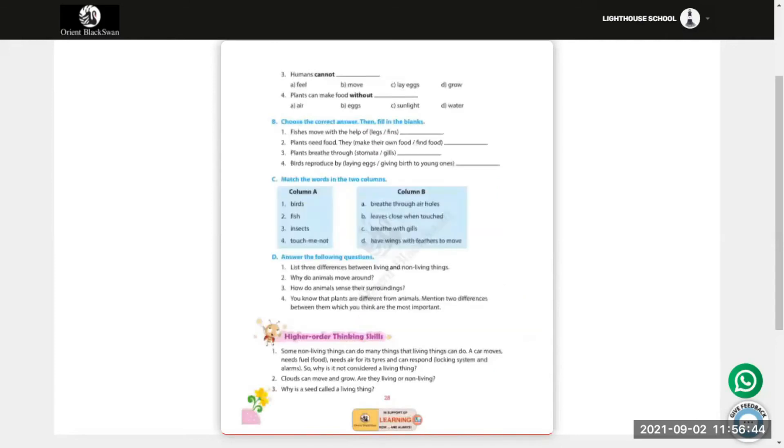Question number 3: Humans cannot: fill air, move, lay eggs, or grow? Humans cannot lay eggs.